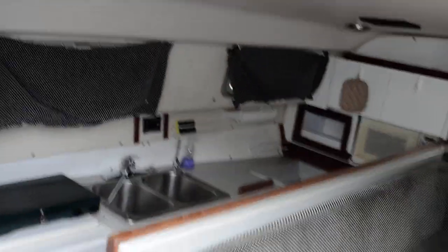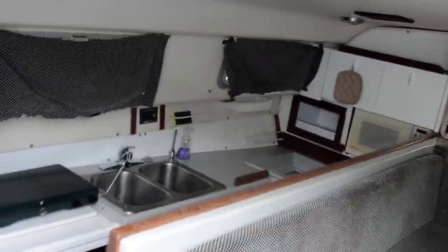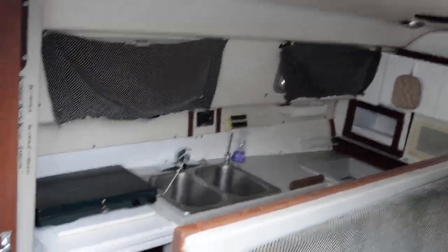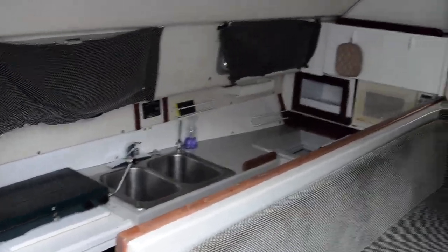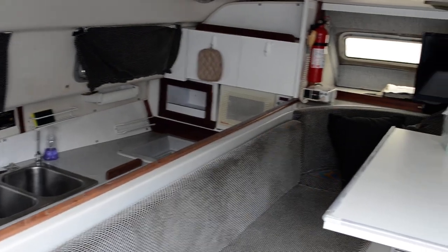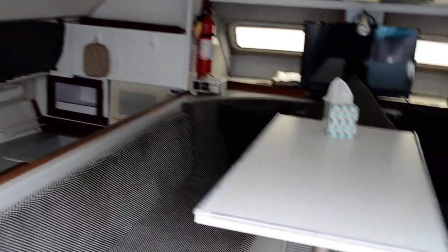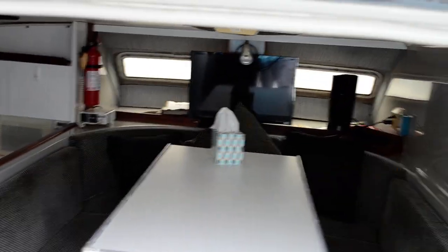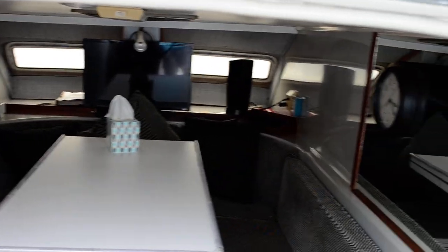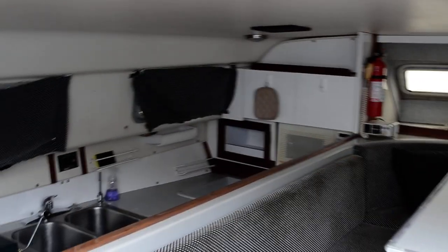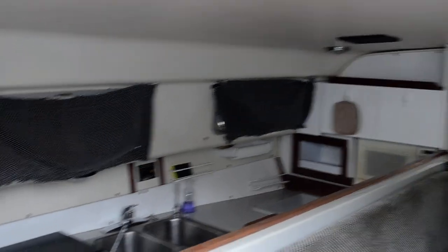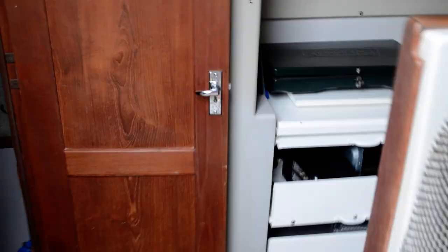This does have canvas cover for the cockpit. A lot of times when they put them in storage like this, they'll remove that canvas so the sun isn't eating away at it. The starboard head goes down to the head, and the starboard stateroom is the mirror image of the port stateroom which is in the port hull.